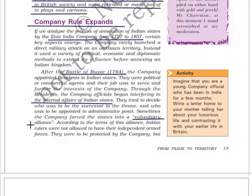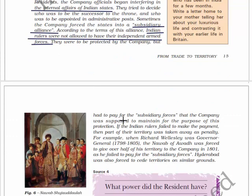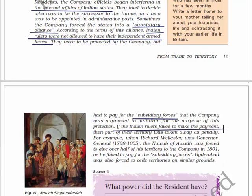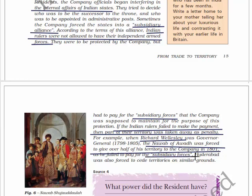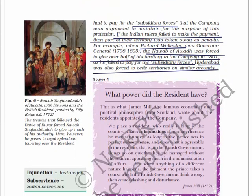Sometimes the company forced states into a subsidiary alliance. According to its terms, Indian rulers were not allowed to have their independent armed forces - they were to be protected by the company but had to pay for the subsidiary forces the company maintained for this protection. If the Indian ruler failed to make the payment, part of their territory was taken away as a penalty. For example, when Richard Wellesley was Governor General from 1798 to 1805, the Nawab of Awadh was forced to give over half his territory to the company in 1801 for failing to pay for subsidiary forces. Hyderabad was also forced to cede territories on similar grounds.